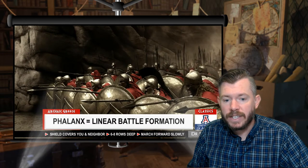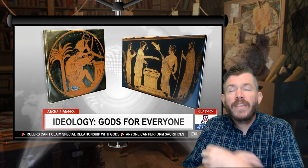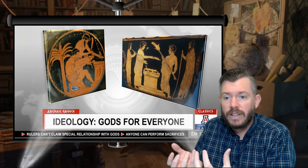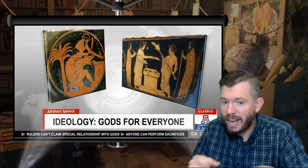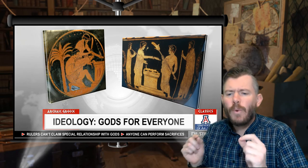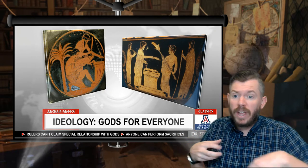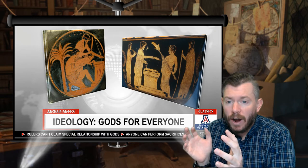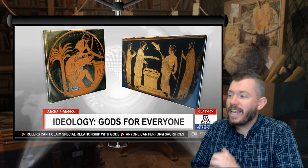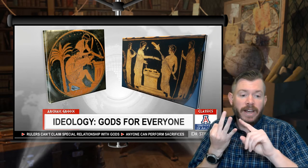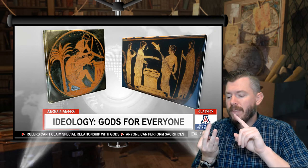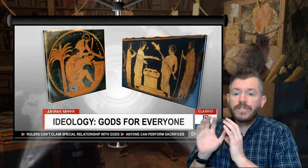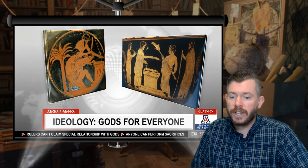And then finally, when we looked at ideology, one of the things very different in Greece than in other places at this time is that the political elite don't control religion. There are still priesthoods — it's not a complete separation of church and state — but it's not the same thing as in other parts of the world where in order to have any connection to the gods you have to go through a priesthood. In Greece, no matter who you are, no matter how low you are, you can make a sacrifice and connect with the gods. So those three things — the more even distribution of wealth, the new style of phalanx warfare, and this new ideology that allows anyone to connect to the gods — are three of the main reasons we're getting this push towards equality in ancient Greece.